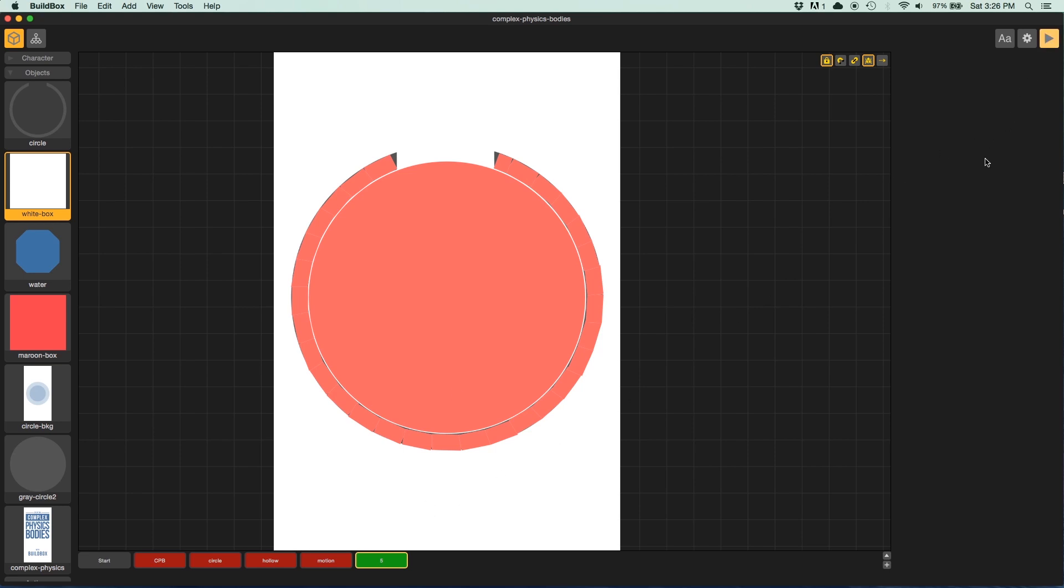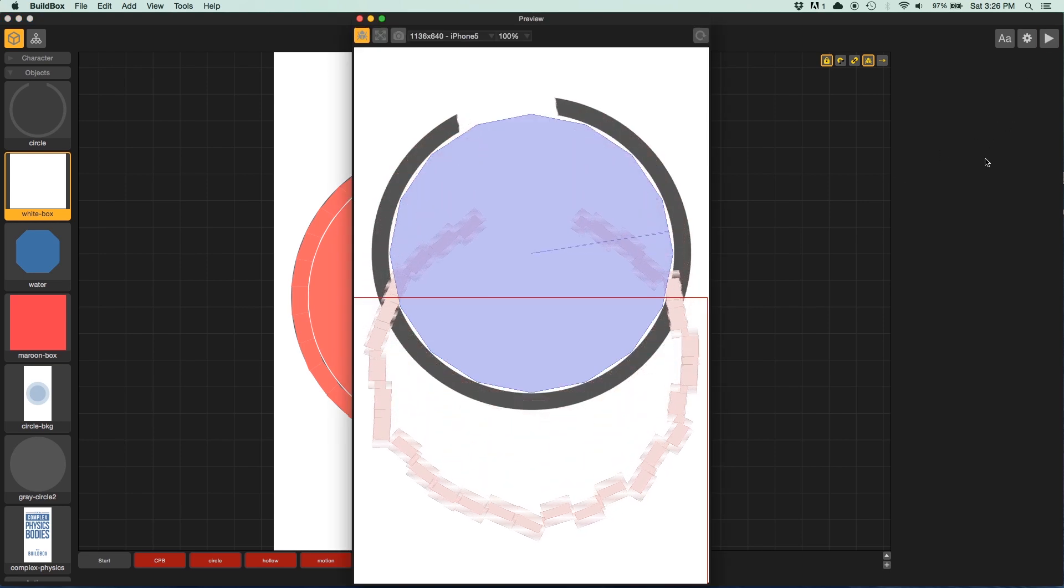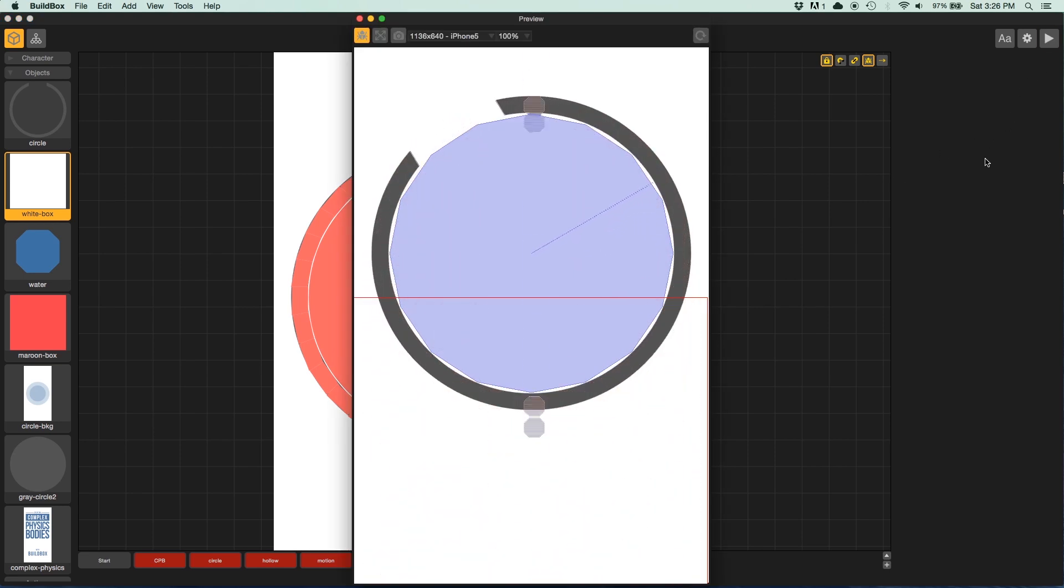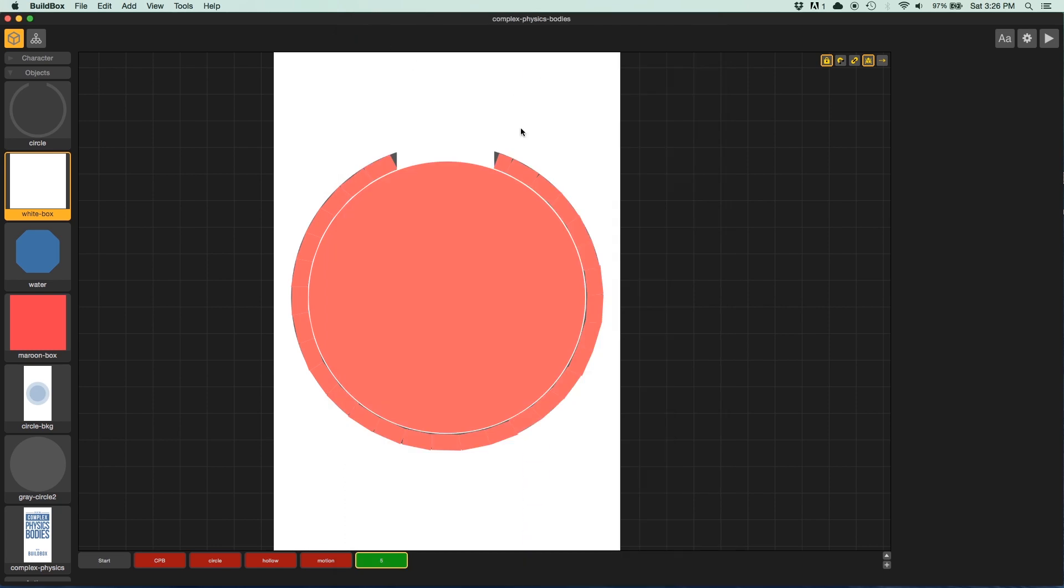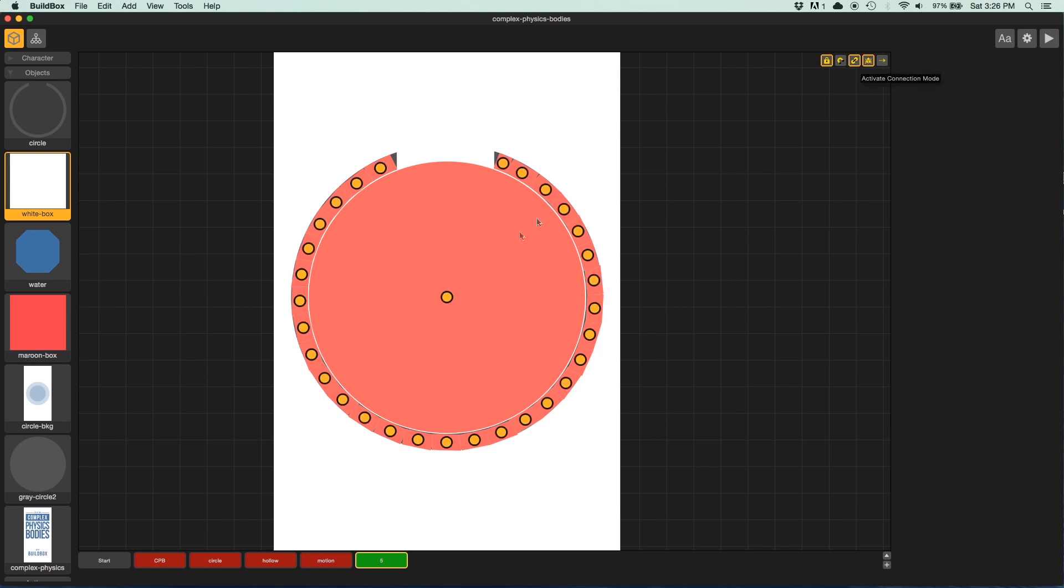And if I run this, that's terrible. The whole thing falls apart. No problem. We haven't done a critical piece yet. And that is to activate our connection mode. And we need to connect all of these little pieces to the circle itself.